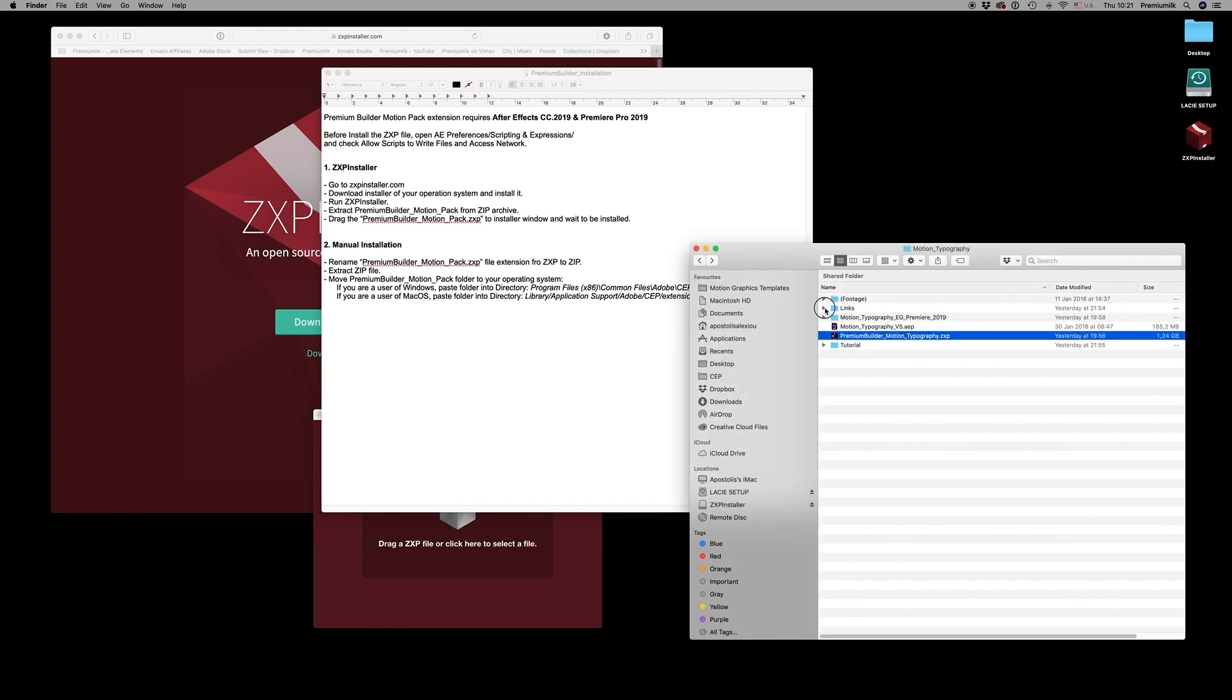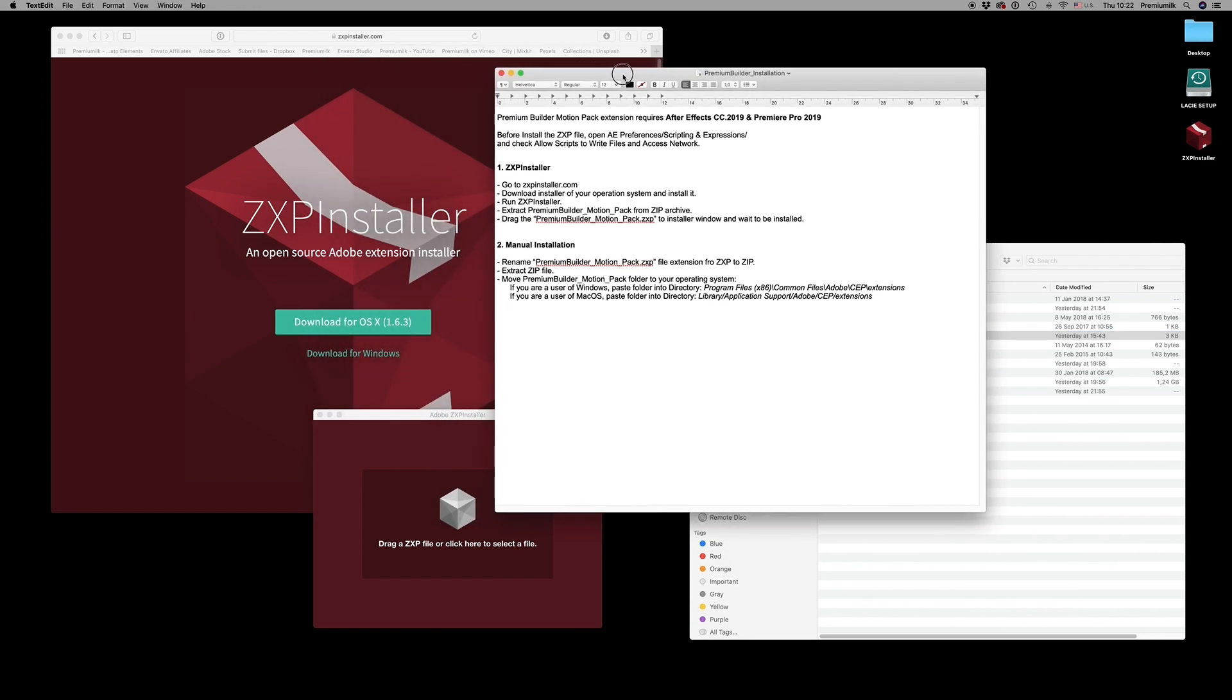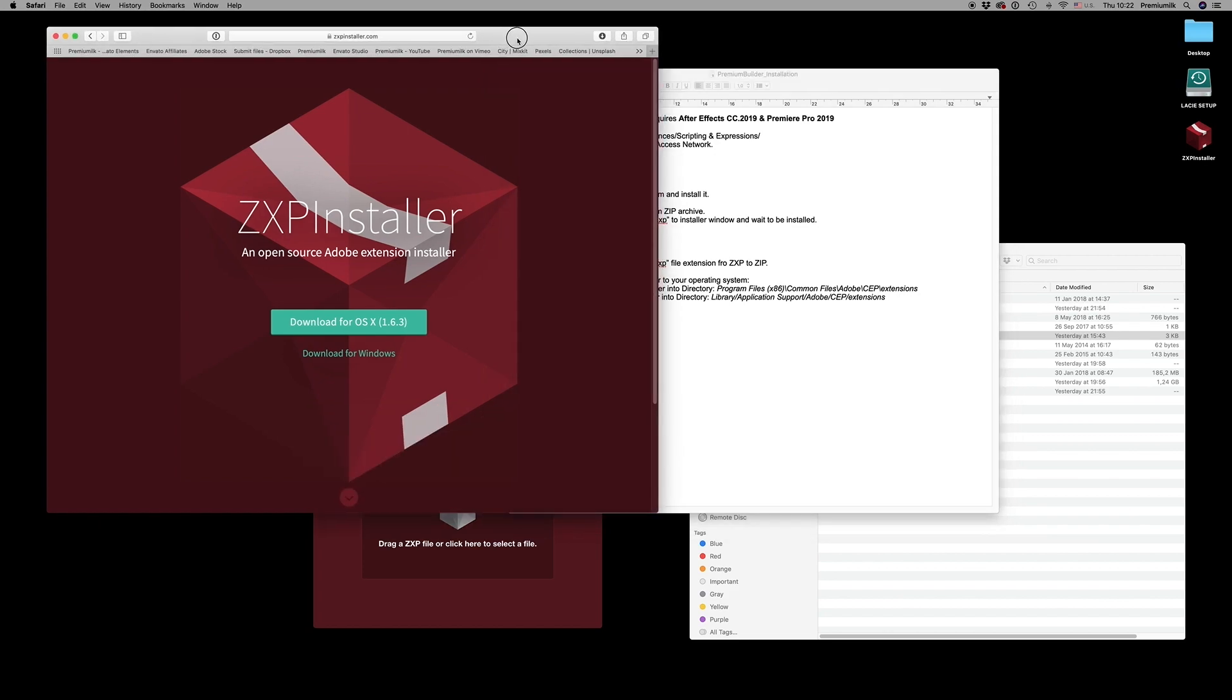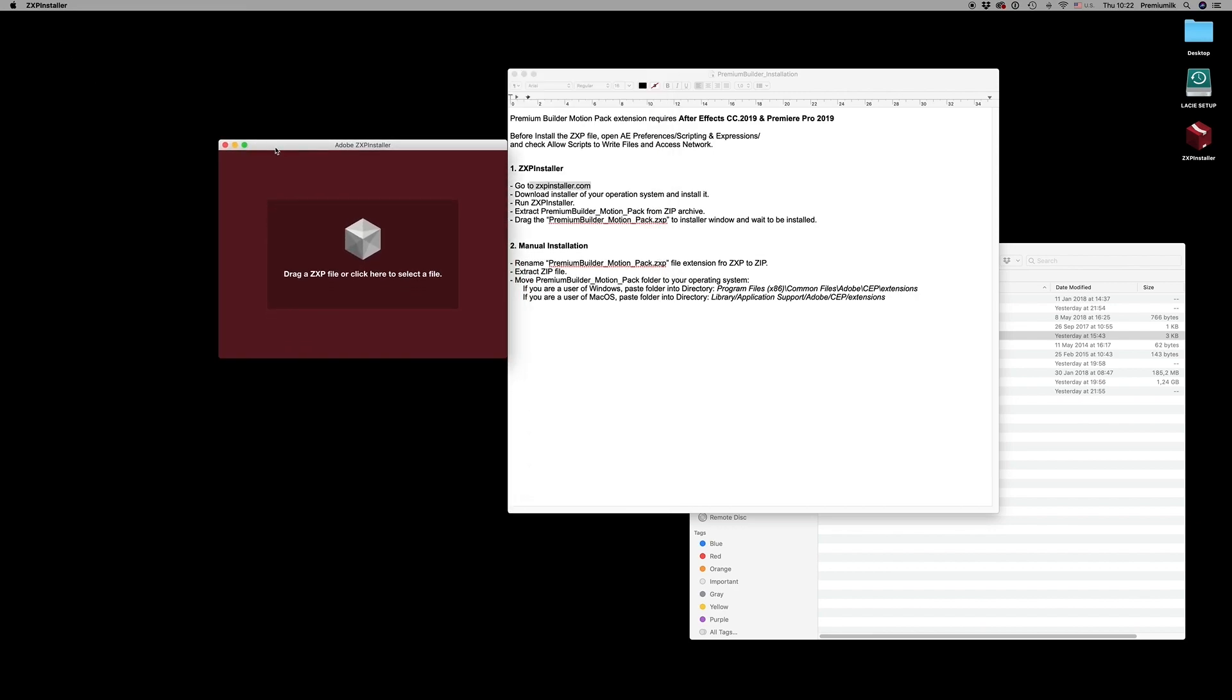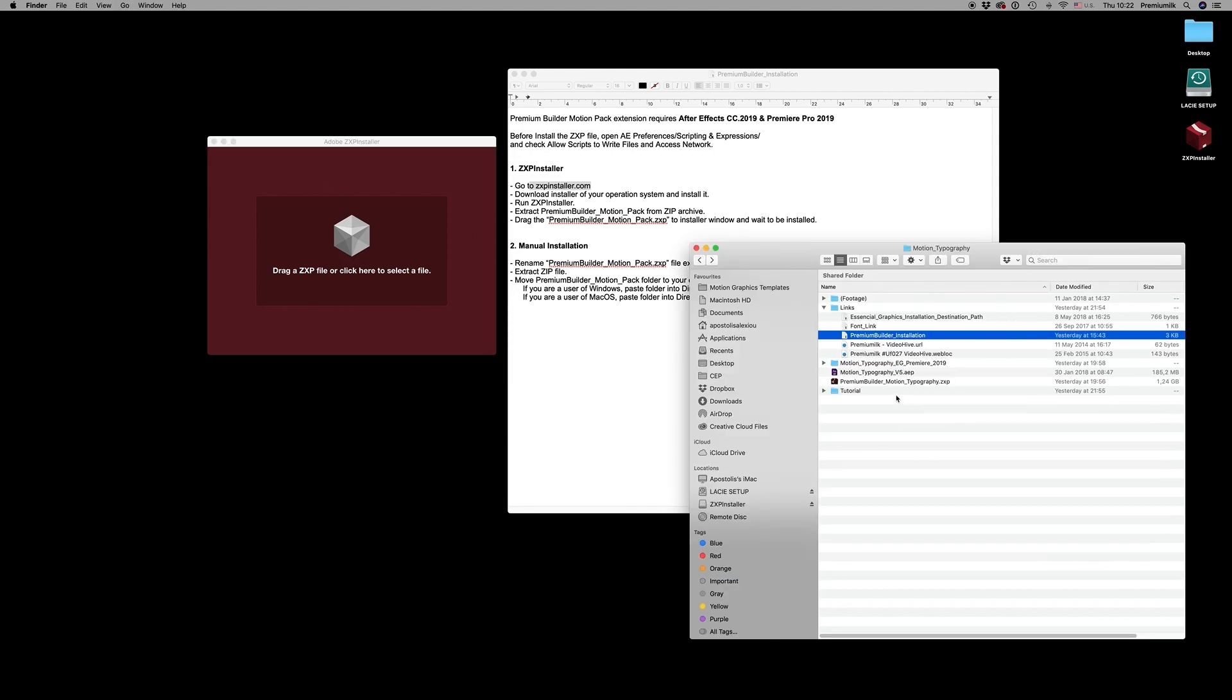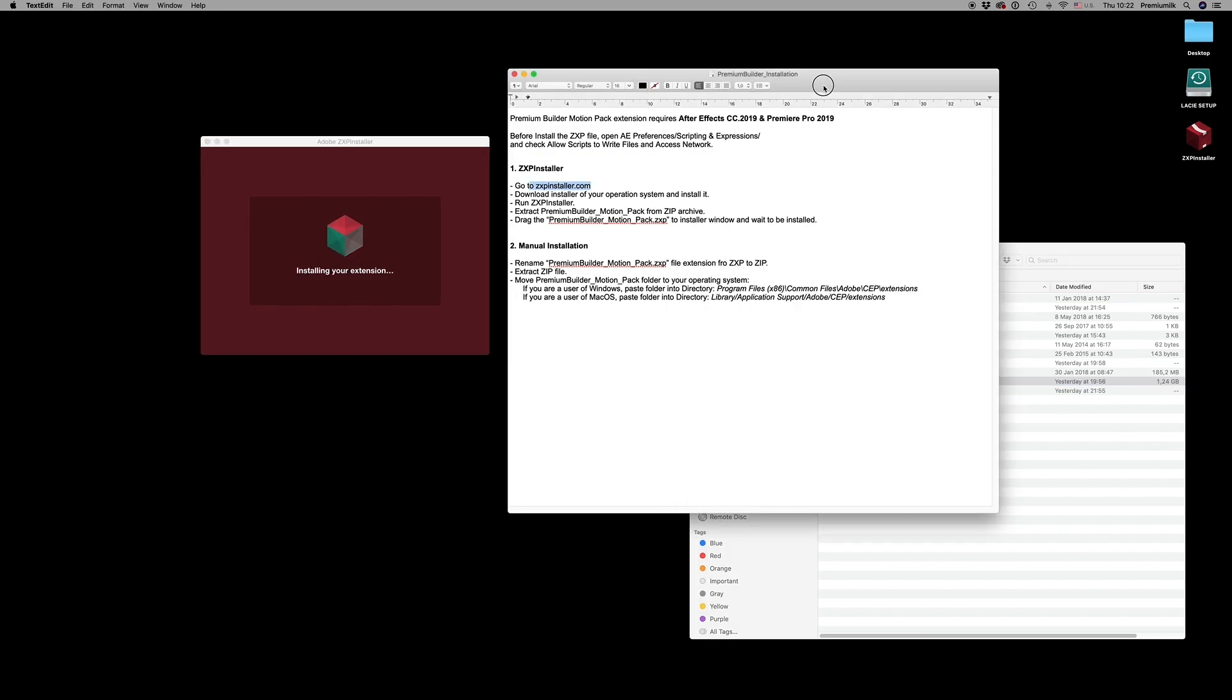On the links, Premium Builder Installation, you have to go to the ZXP installer on the website and download the ZXP installer for your operating system. After that, you run the ZXP application and just drag and drop the Premium Builder Motion Typography ZXP here to install the extension for After Effects 2019 and Premiere Pro 2019.